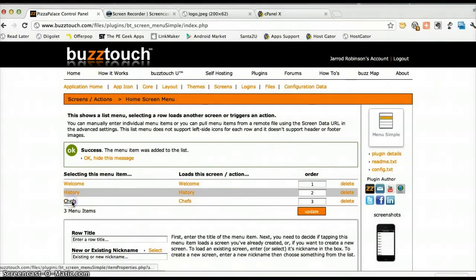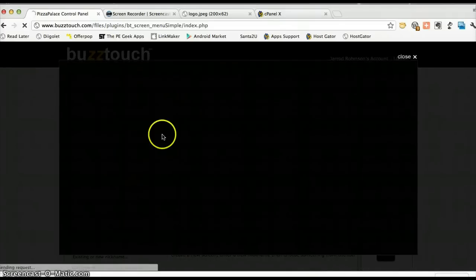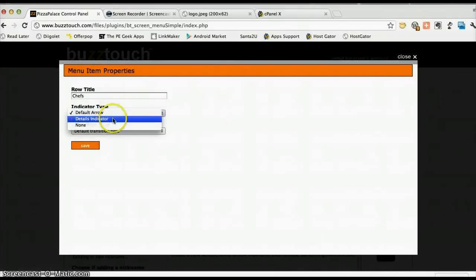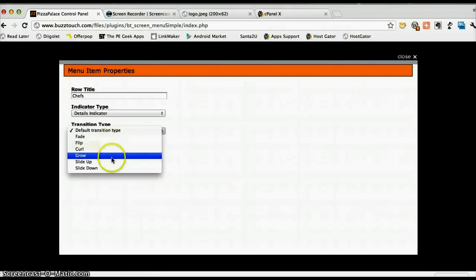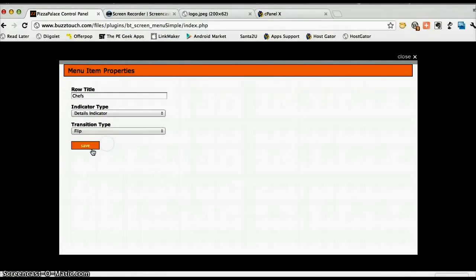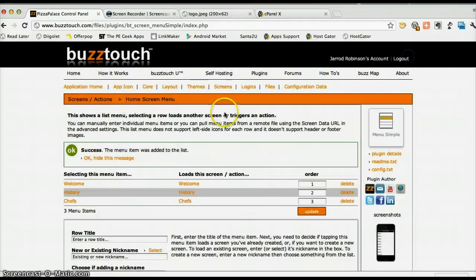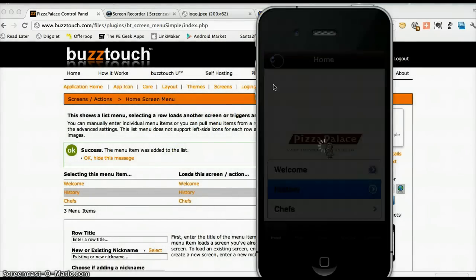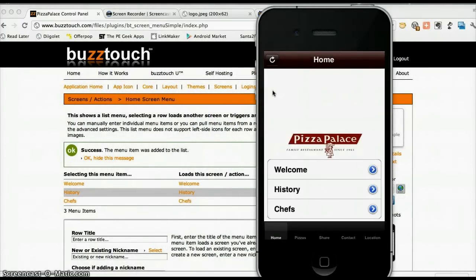Like before, we need to update it for all of the particular menu items. So we need to change that to details indicator and what we have, we had it as a flip. Press save. And there we are. Let's go back in, press refresh. And there's some customization that is starting to happen inside of our application.